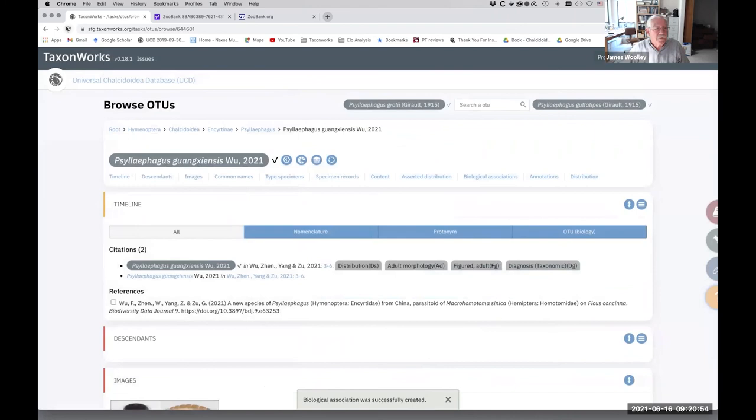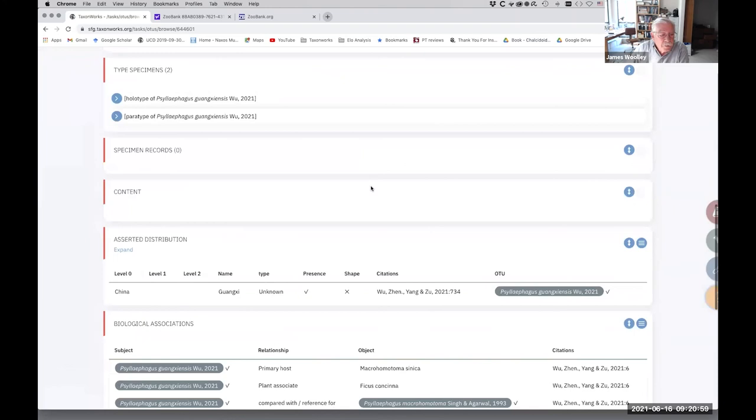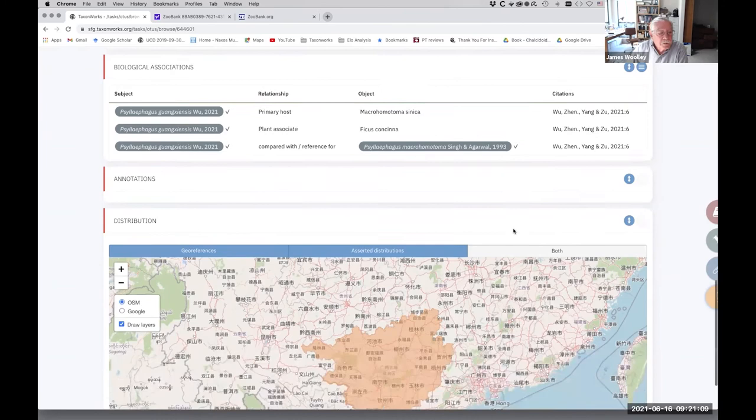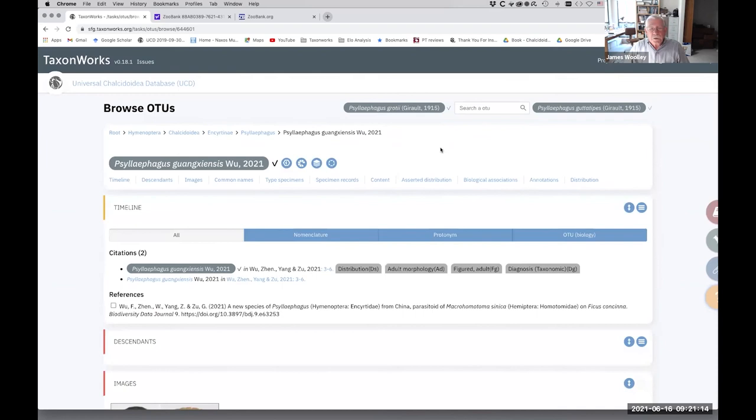So if we go back to the OTU page and refresh it, we scroll down here and we see that here's the three biological associations. I'll put the other three in later just to avoid too much repetition.